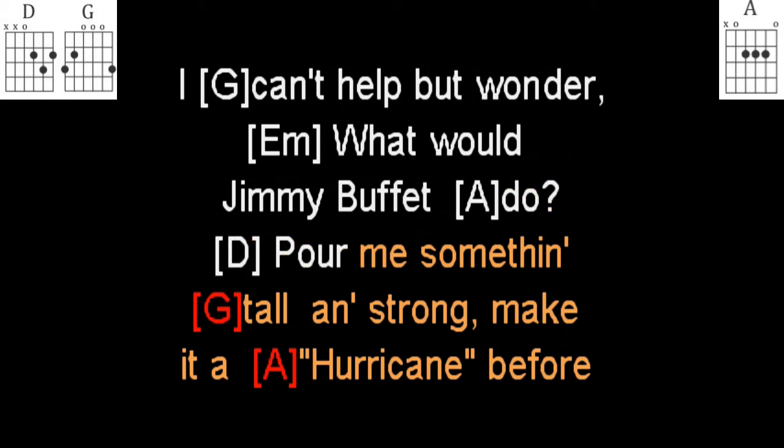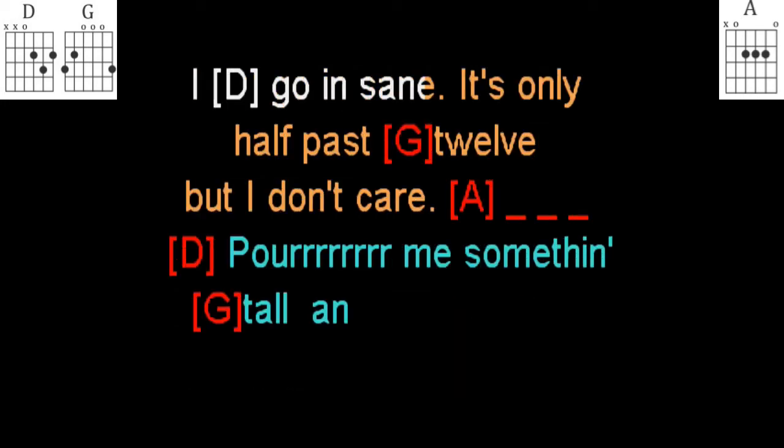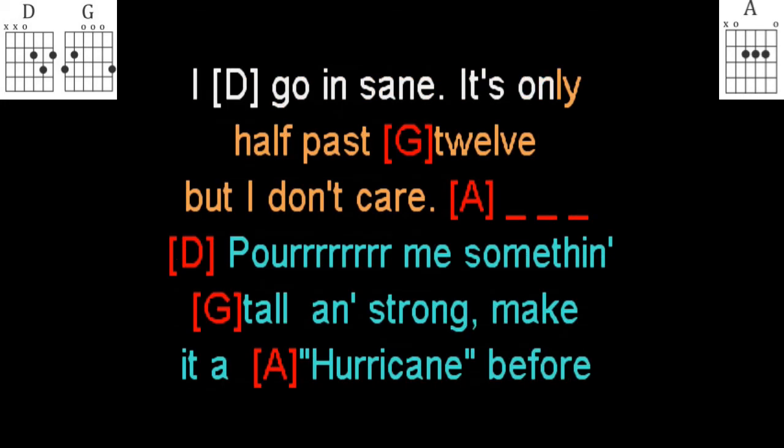pour me something tall and strong, make it a hurricane before I go insane. It's only half past twelve, but I don't care.